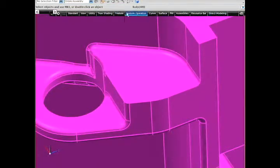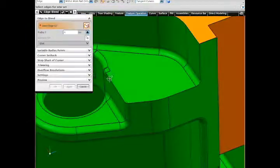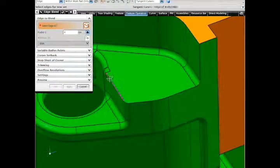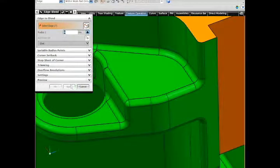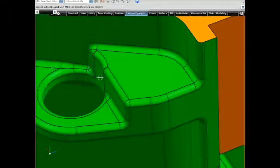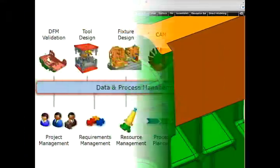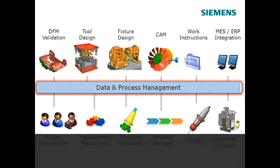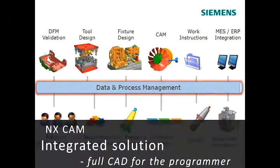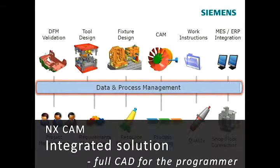In one software system, NX provides comprehensive CAD, tool design, and CAM that is consistent across all applications. Few other systems can offer so much value all in one system.